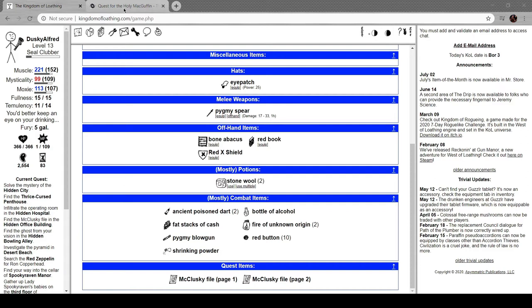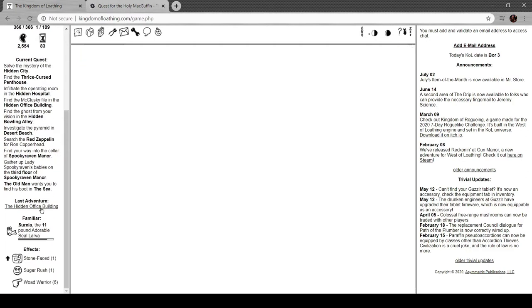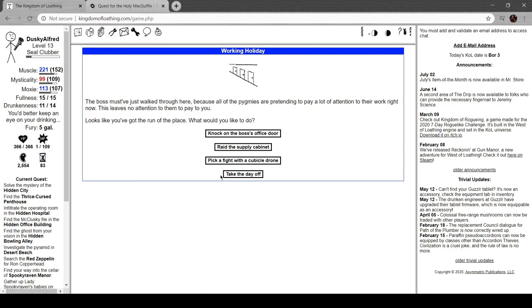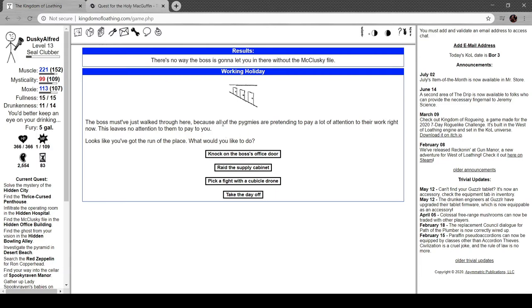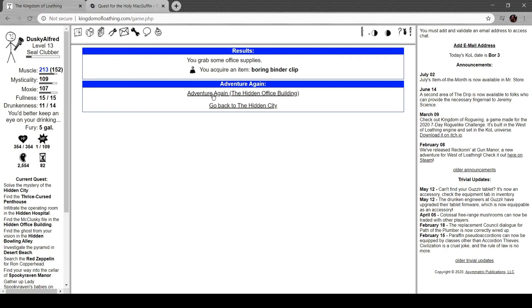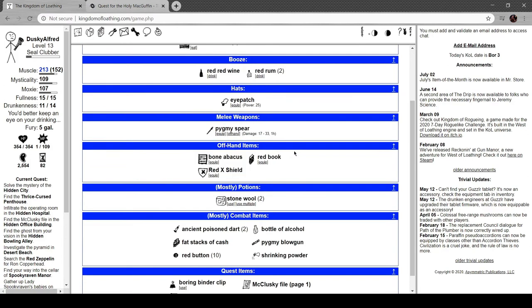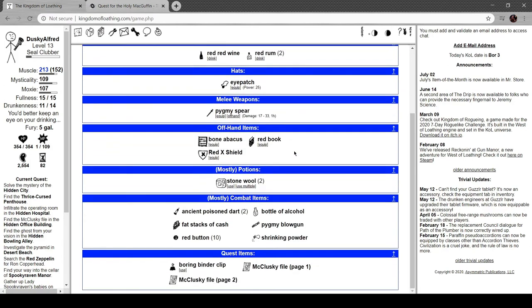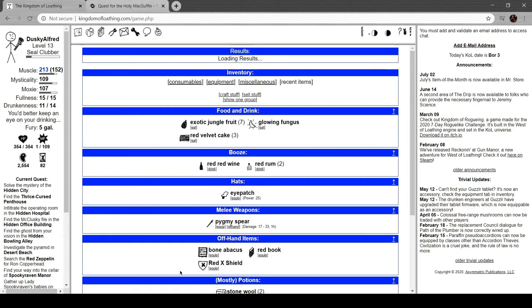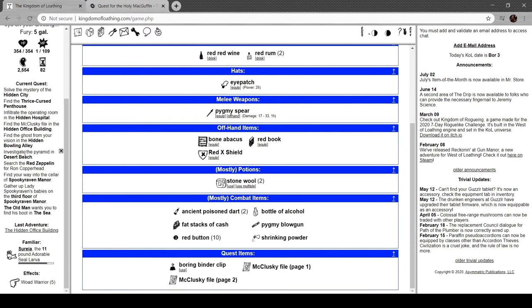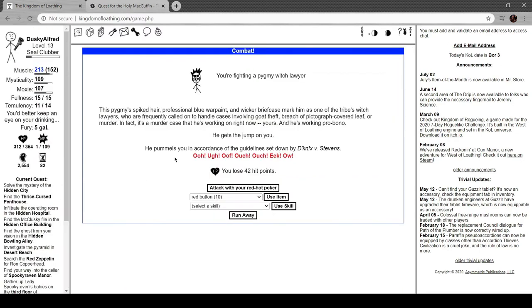The boss must have walked through here because the pygmies are pretending to pay a lot of attention to their work right now. This leaves them no attention to pay to you. Looks like you got the run of the place. What would you like to do? Knock on the boss's office door, raid the supply cabinet, pick a fight with a cubicle drone, or take a day off. Let's fight the boss. No way, he's gonna let us in there without the McClesky file. Damn. Well we got a binder clip though. This clip should go on the McClesky file. You don't have it yet. Well, I guess that's good that we have that now.